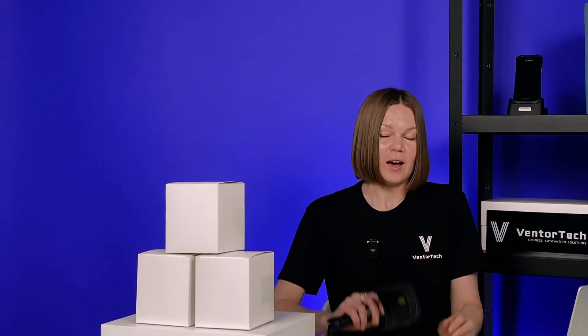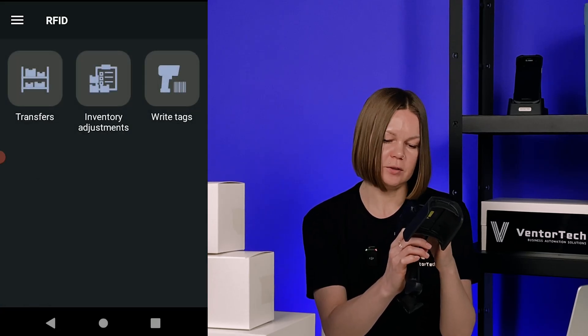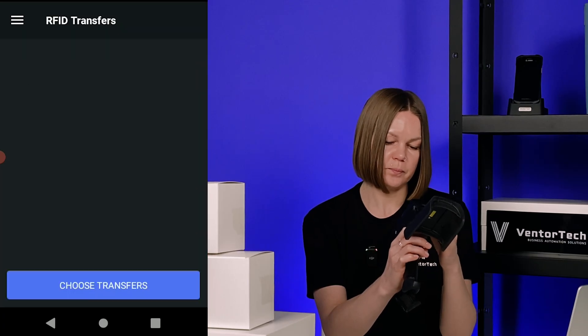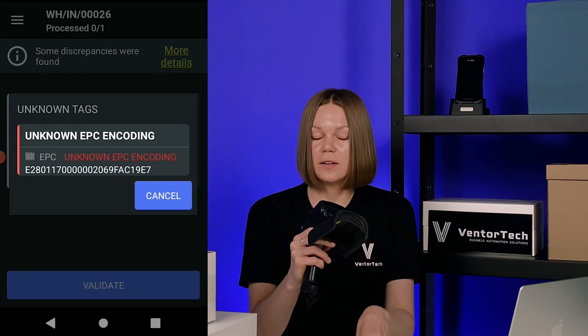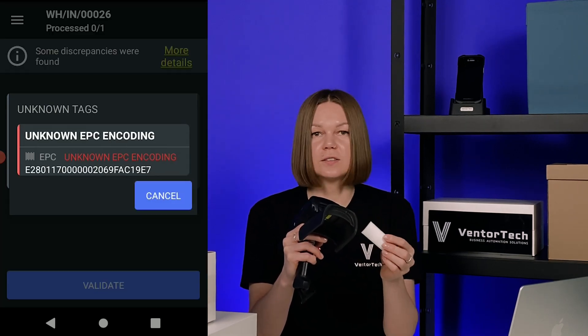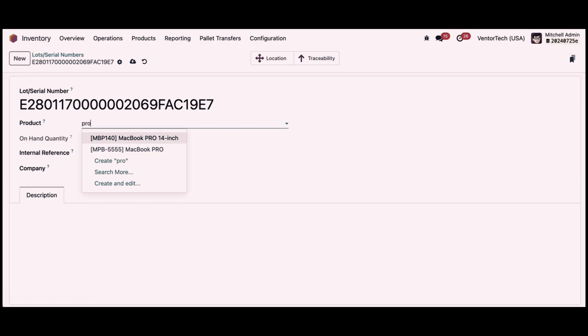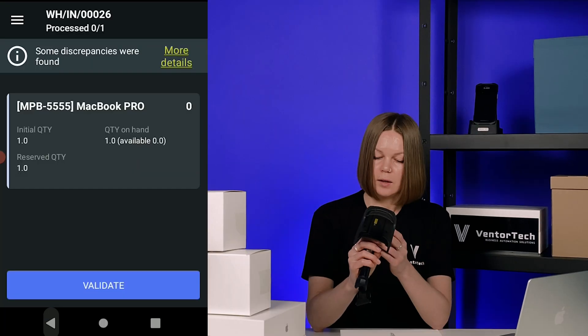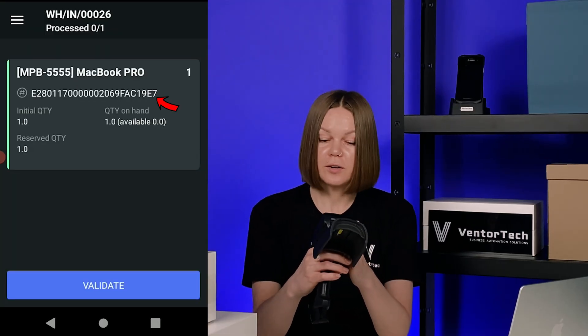Let's try it. I'm going to receive this product. I go to the RFID folder and open Transfer. I find our transfer and scan my tag. In the discrepancy view, I can see that this tag is recognized as an unknown EPC encoding. I just need to input it in Odoo as a serial number. Save it and try again in the Venter application. And as you can see, Venter correctly matches the tag with the product in the Odoo database.